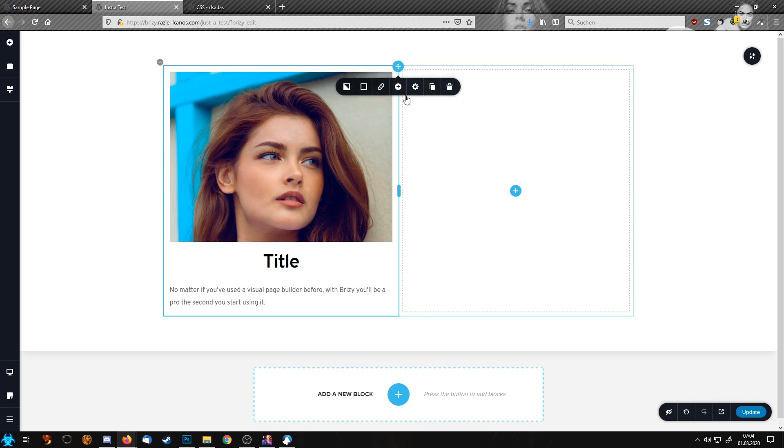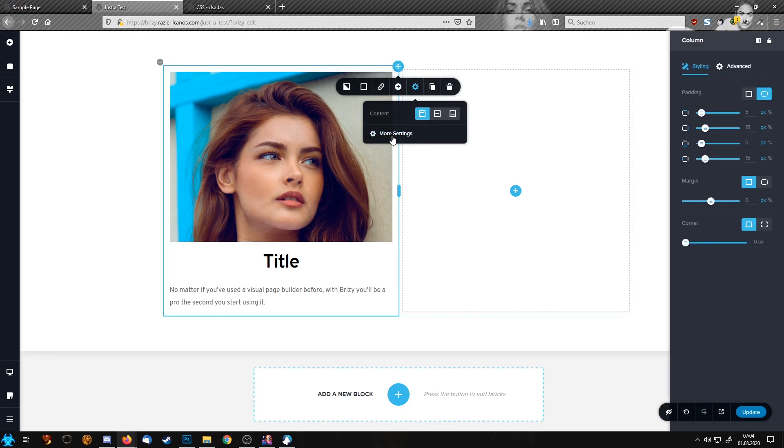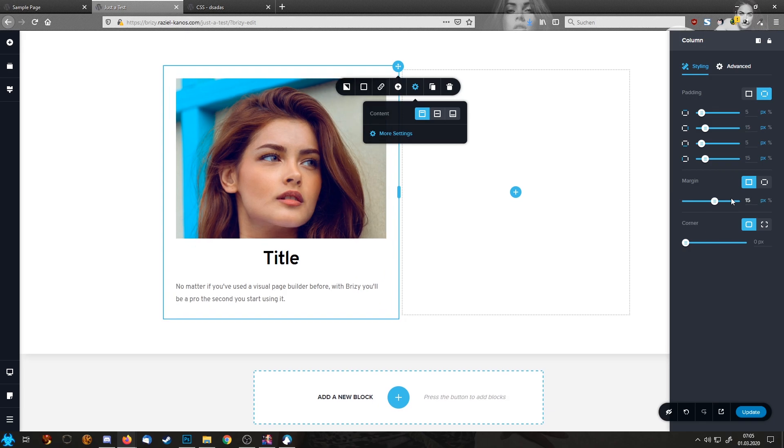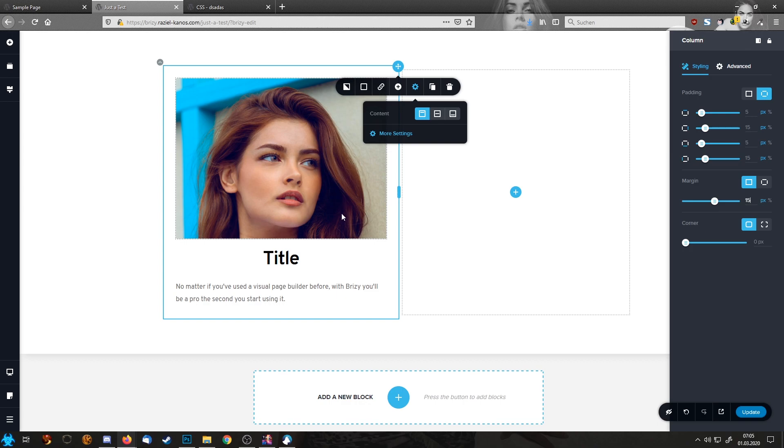First things first, we need to install a margin, and don't be too shy with that. I'm going now to 15 pixels because we need this to have enough space between these boxes so our gradient effect is showing properly.